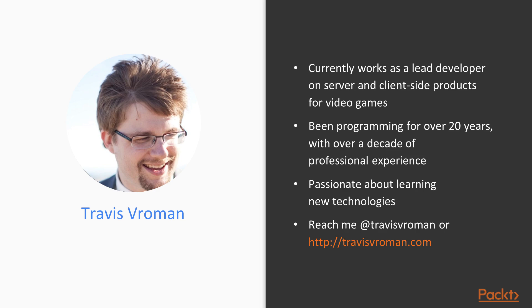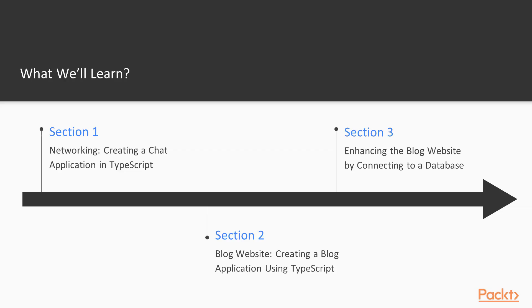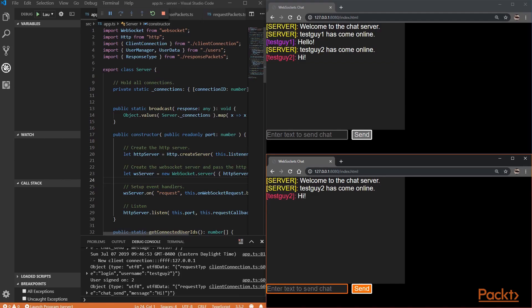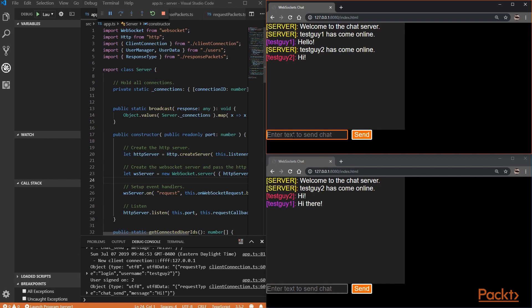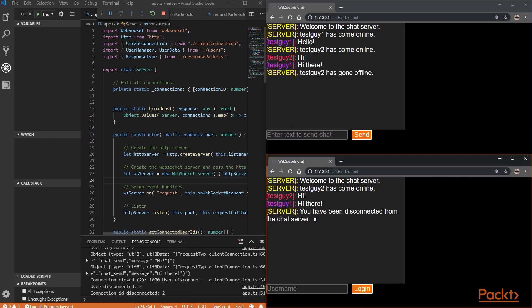Let's move on. Let's take a quick look at what we're going to cover in this course. To begin, Section 1 will cover the creation of a simple multi-user chat application using WebSockets and Node.js. This illustrates TypeScript's use on both the server and client-sides of an application.